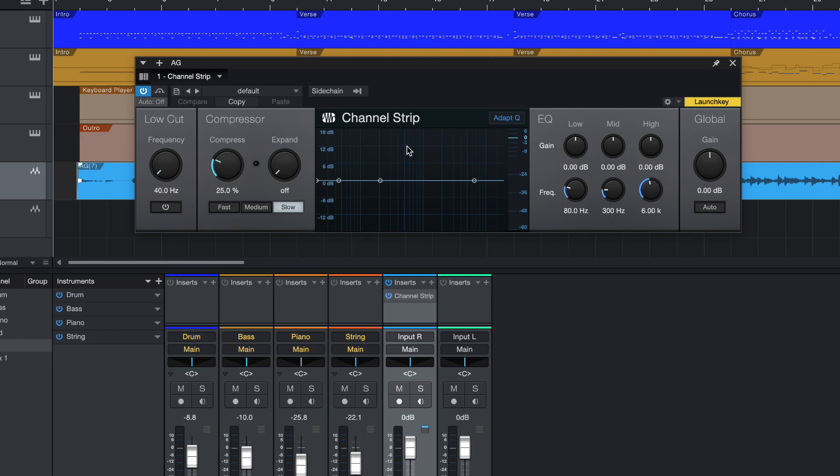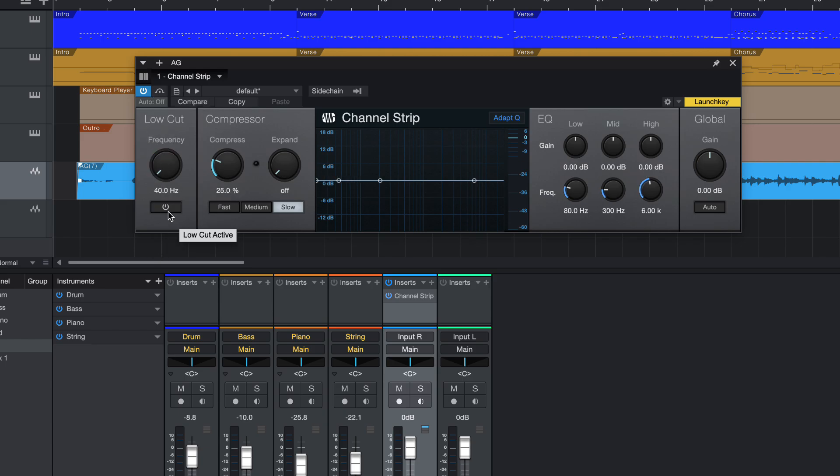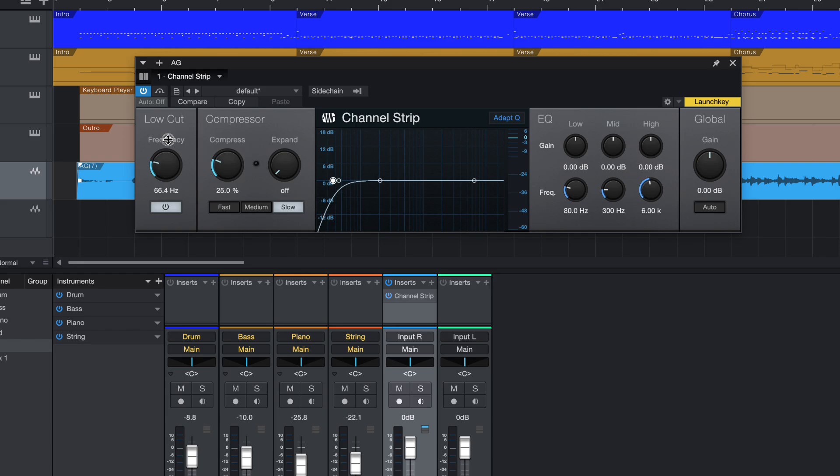So this channel strip includes a few things. On the right will be your EQ, Equalizer. On your left will be the compressor. On the far left, you have the low cut frequency. So when you want to turn it on,